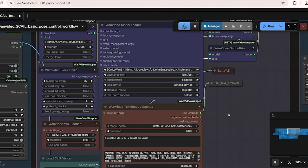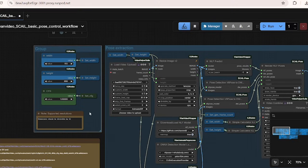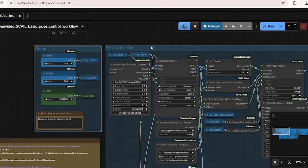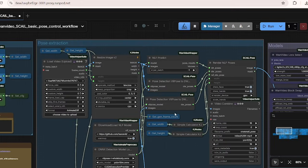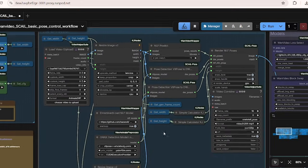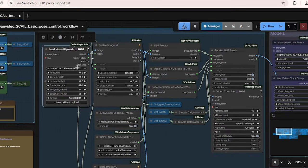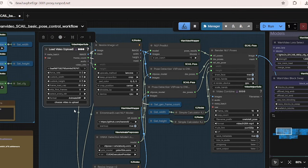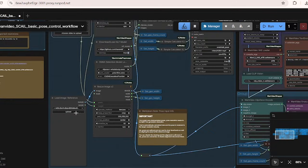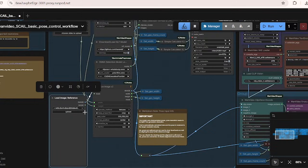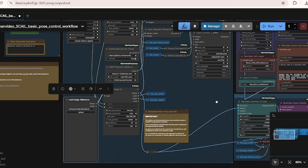The workflow starts out by setting the resolution constants, which is the target width and height. Right now it's set to 512 by 896. These must be divisible by 32 for compatibility with the video models. Next, we are importing the reference image and the driving video. The character image is loaded and resized to the target generation and the driving video I got it from the Reddit post that we saw before.